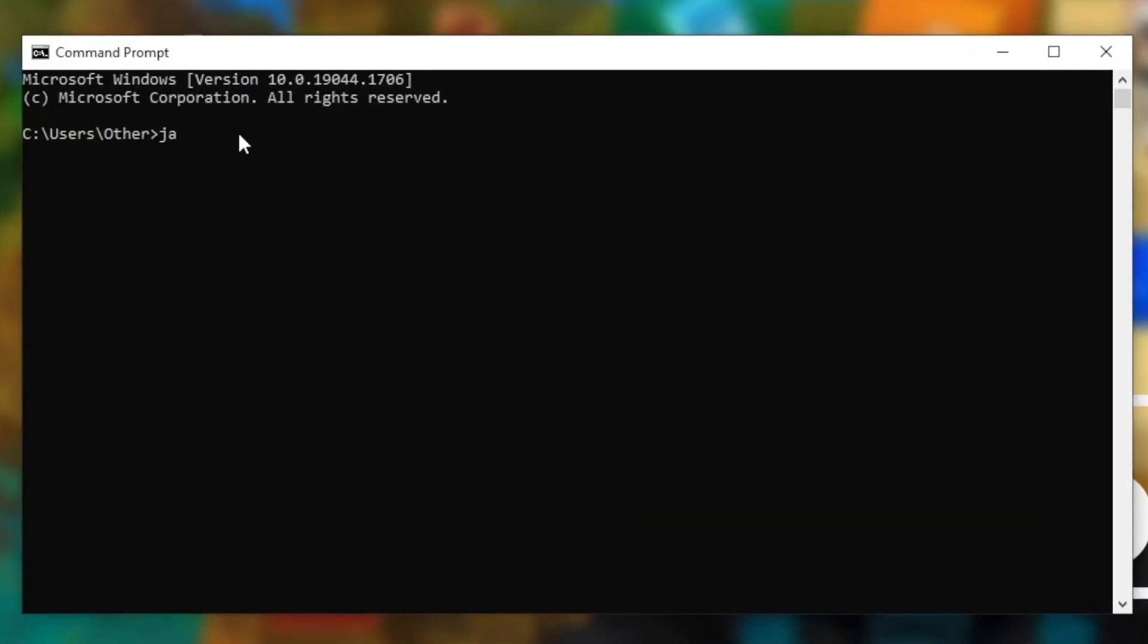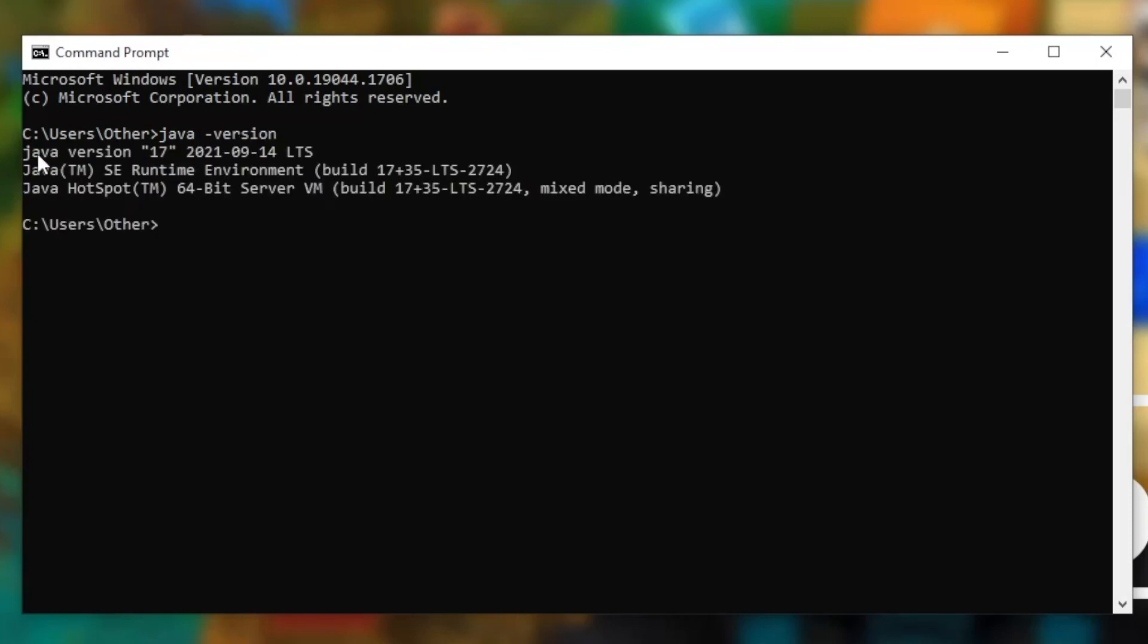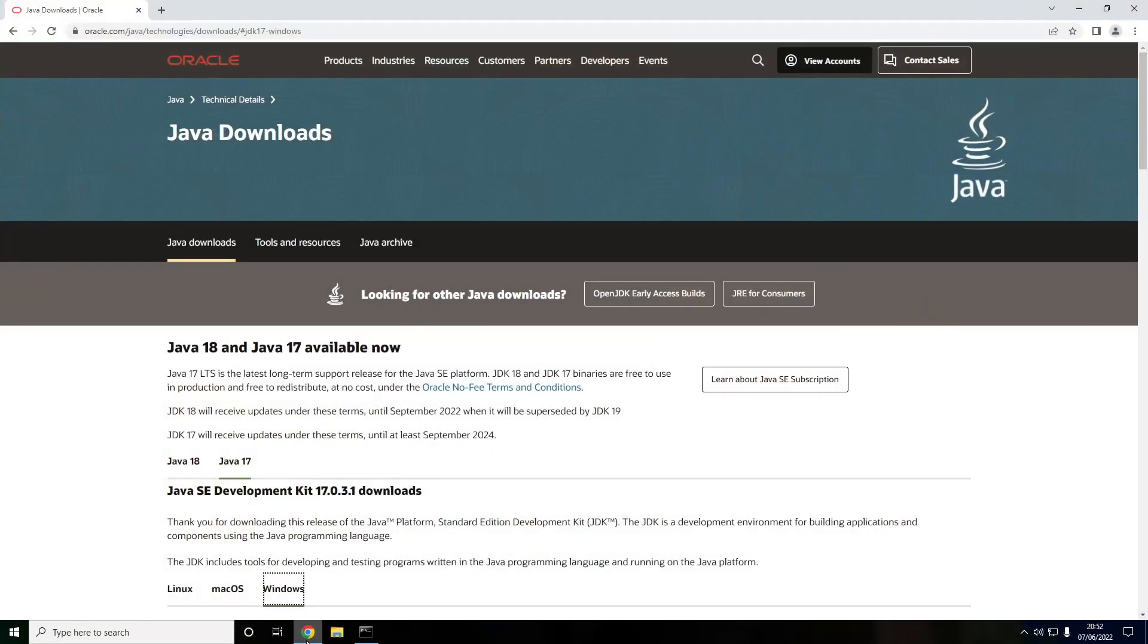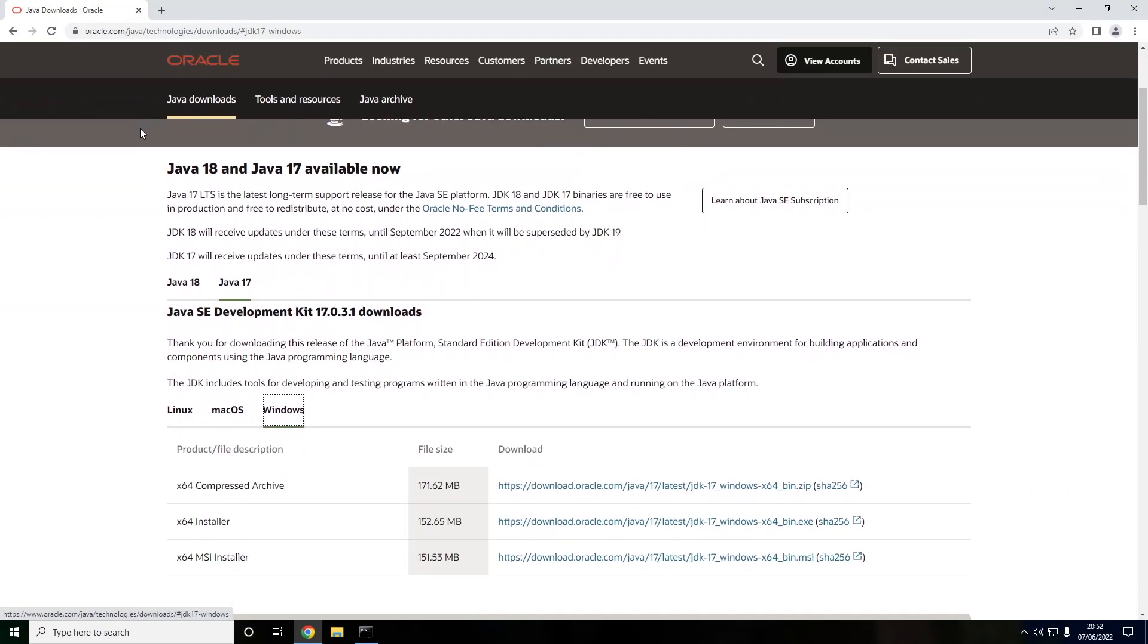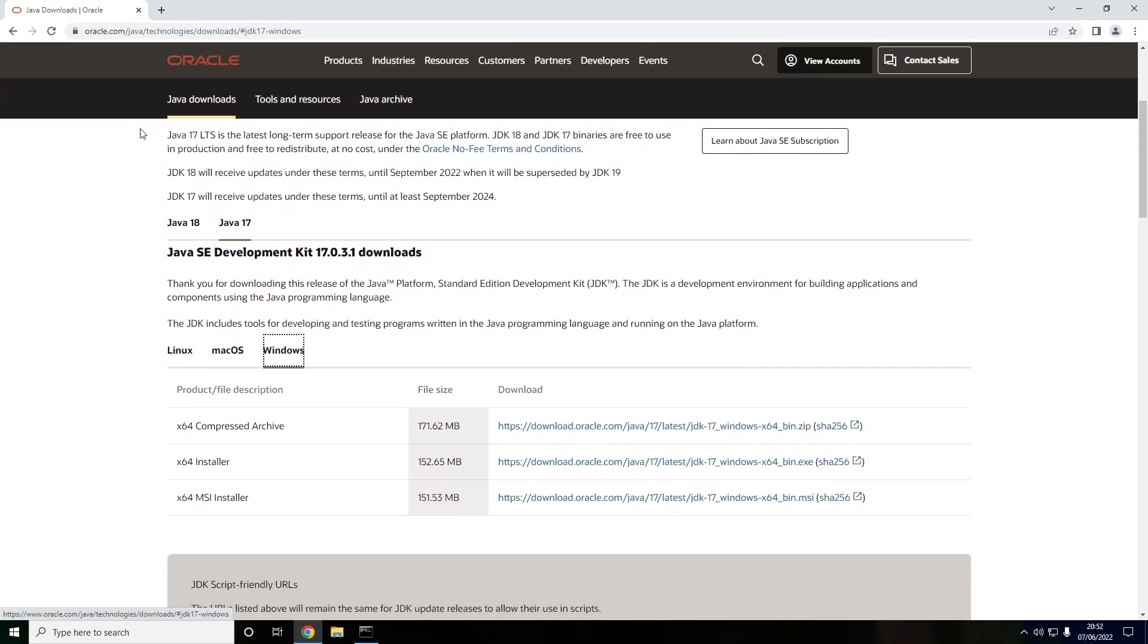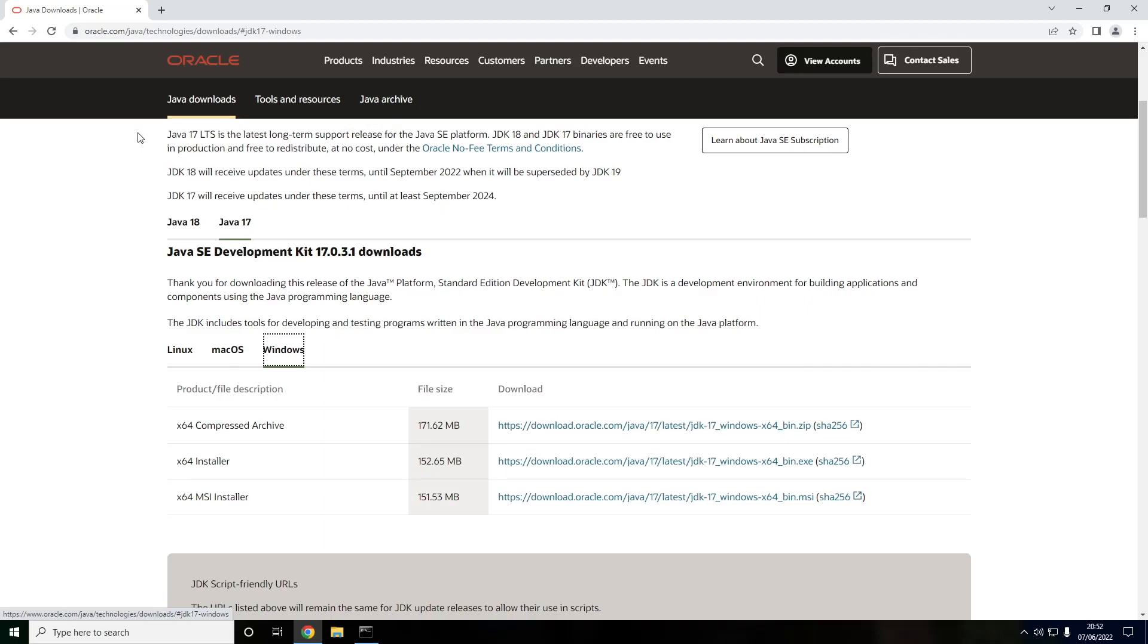We now want to type java space hyphen version and hit enter. As you can see, I actually have Java 17 installed. However, if you don't, you're going to have to check the fourth link of the description. This will bring you to download Java 17. I also have a dedicated tutorial on how to do this, and you'll find that in the description also.